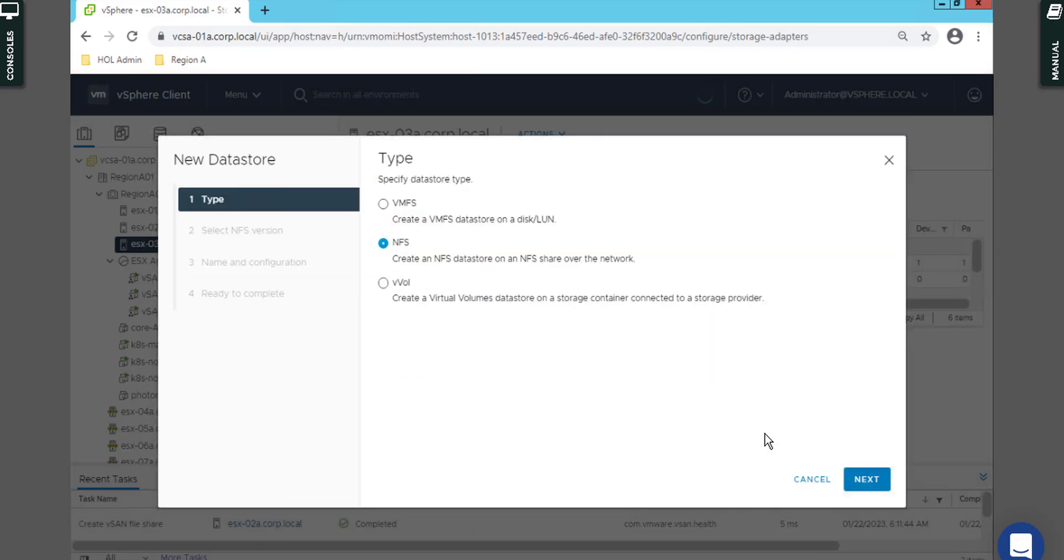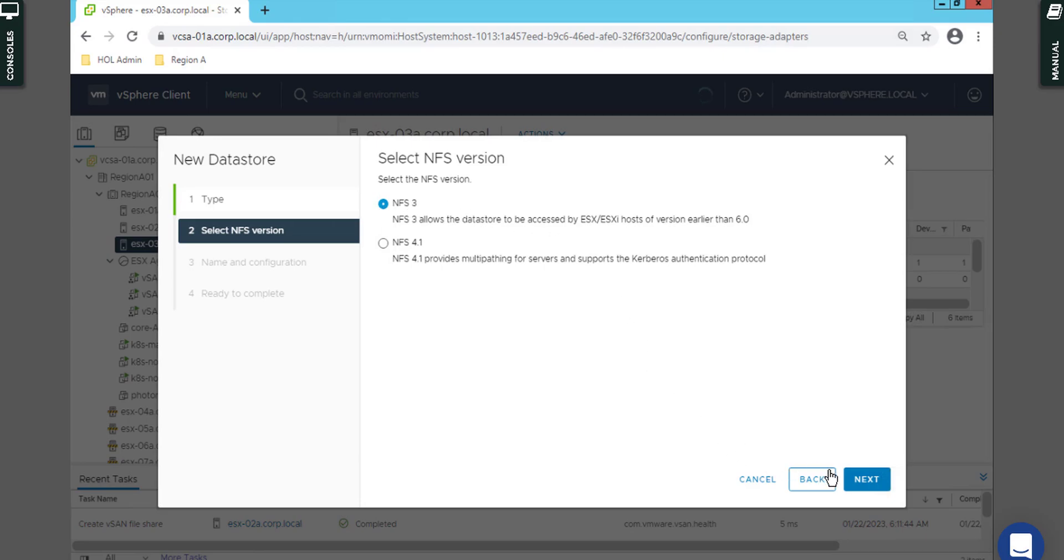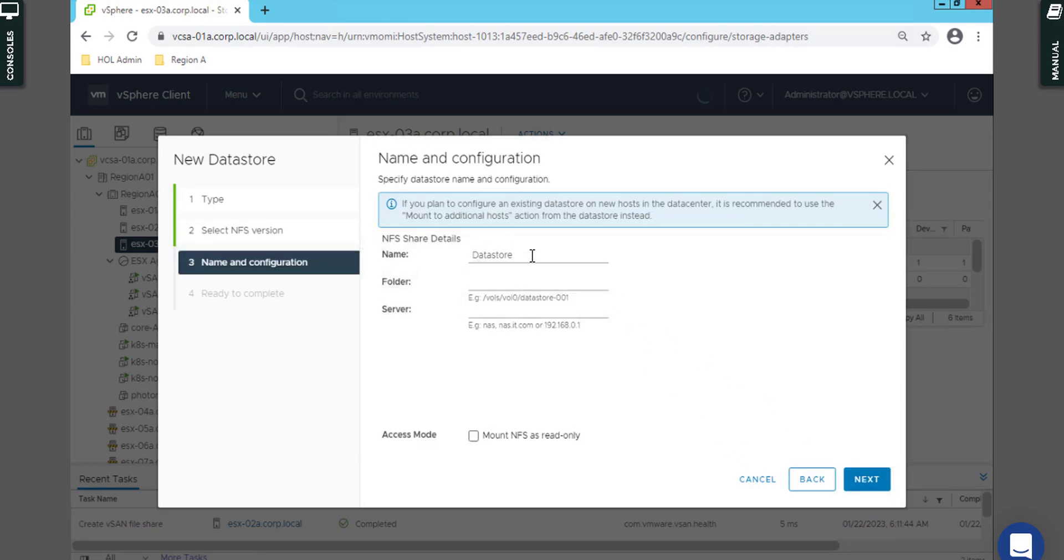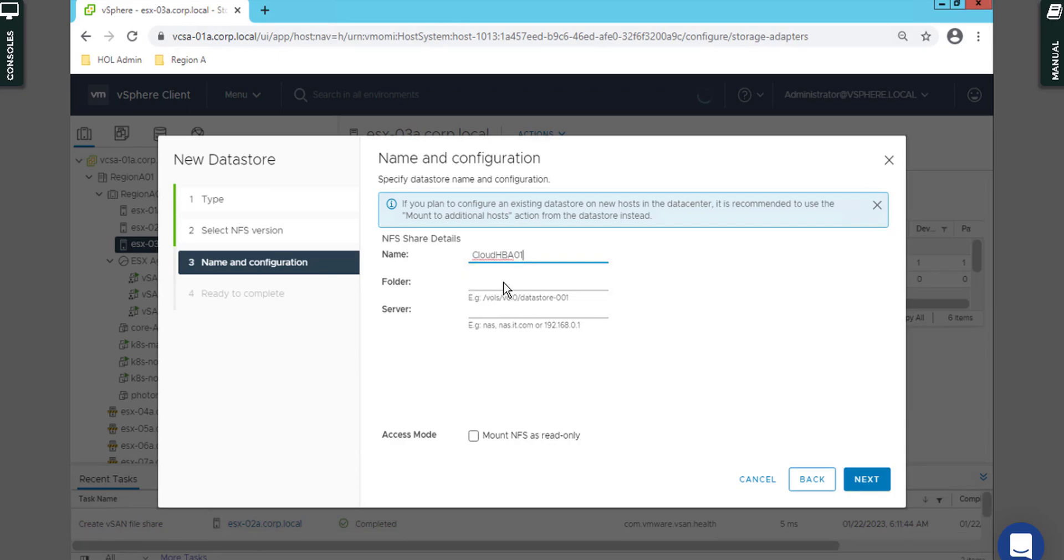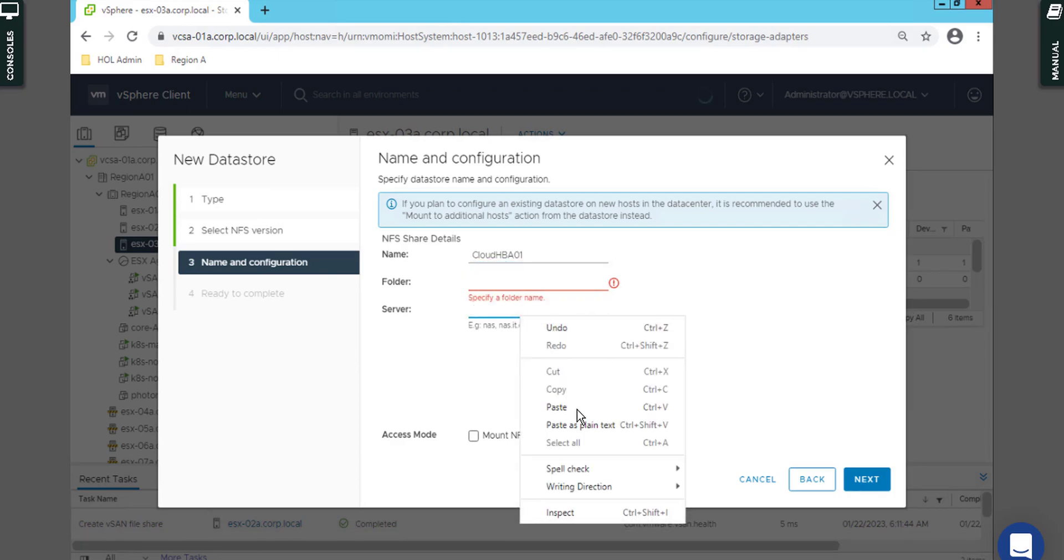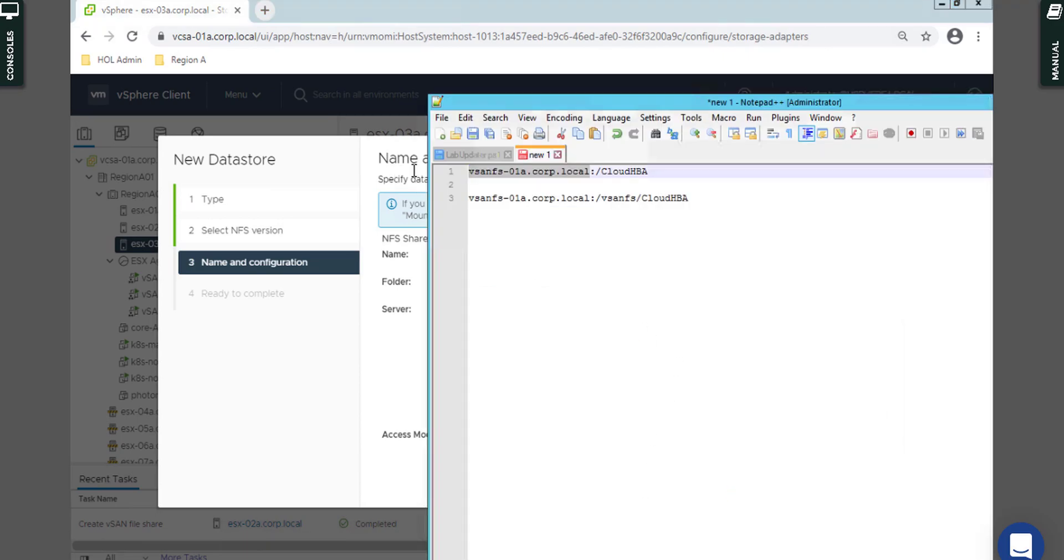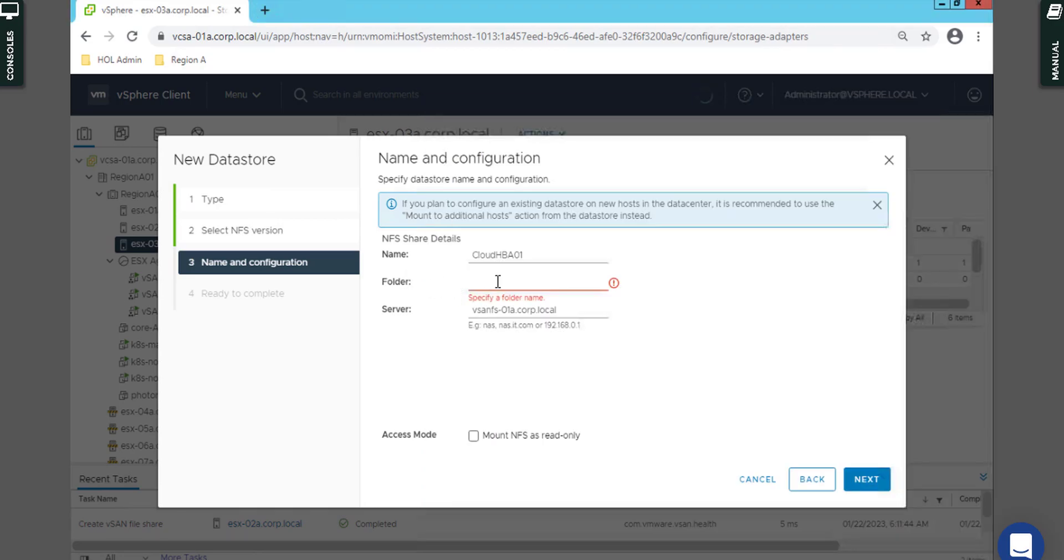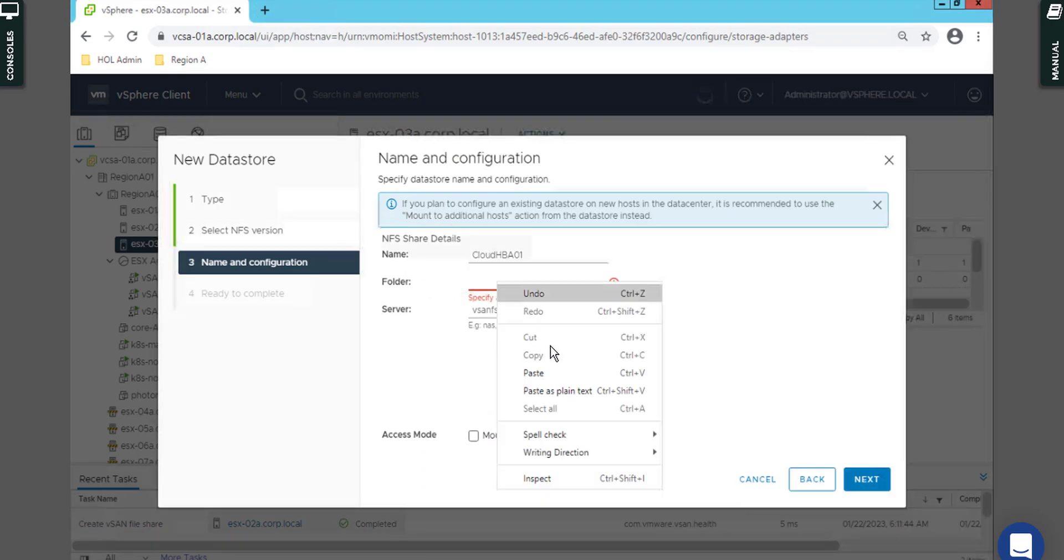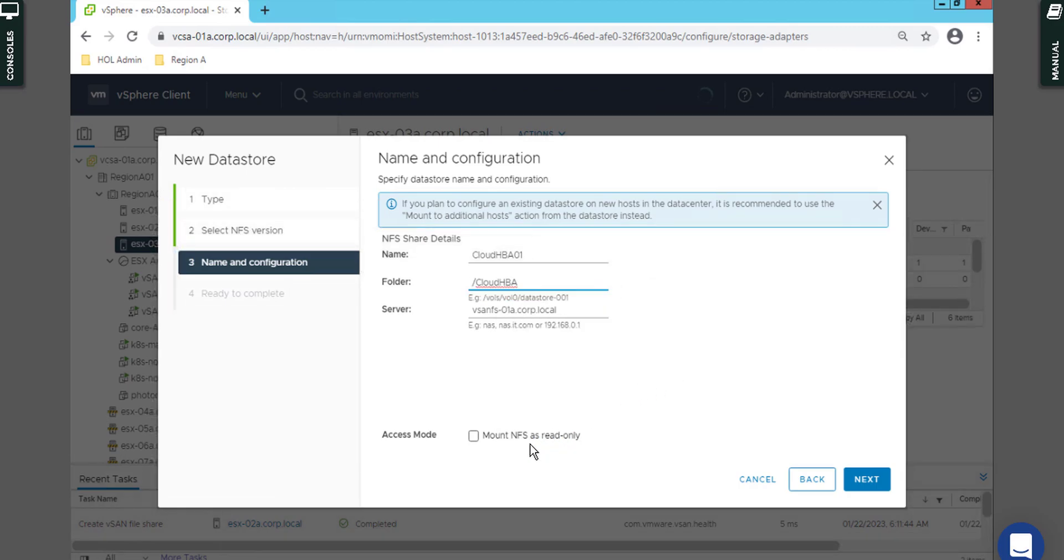You have to select NFS version 3 and the datastore name would be, for example, Cloud HBA01. For the server, I paste it here. Let me grab the path of the folder and paste it here.